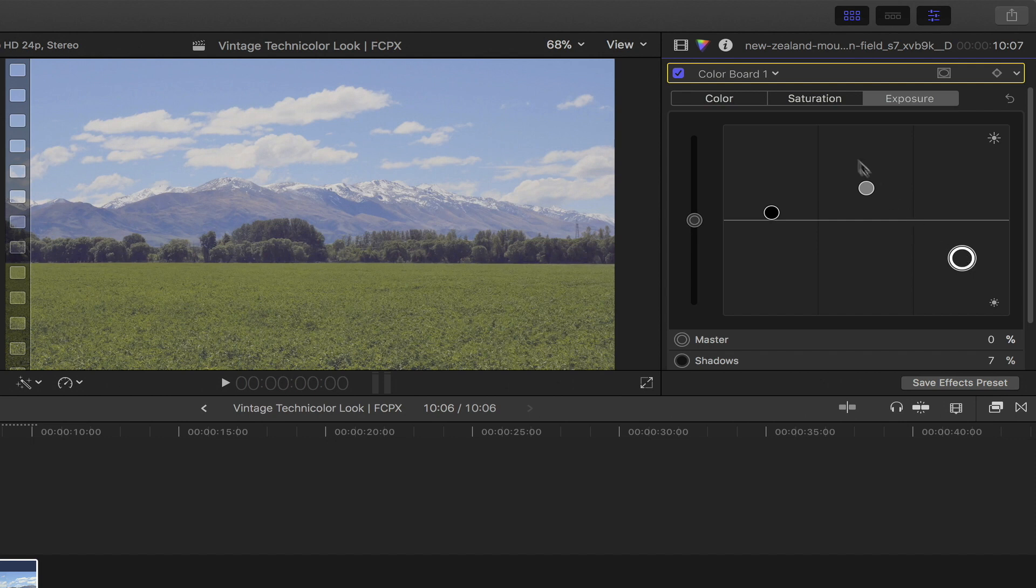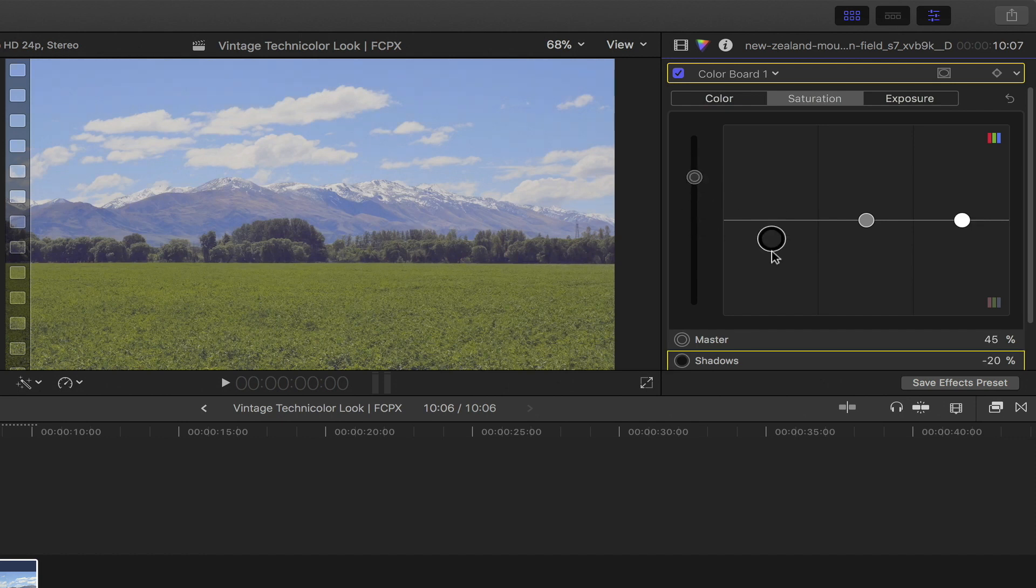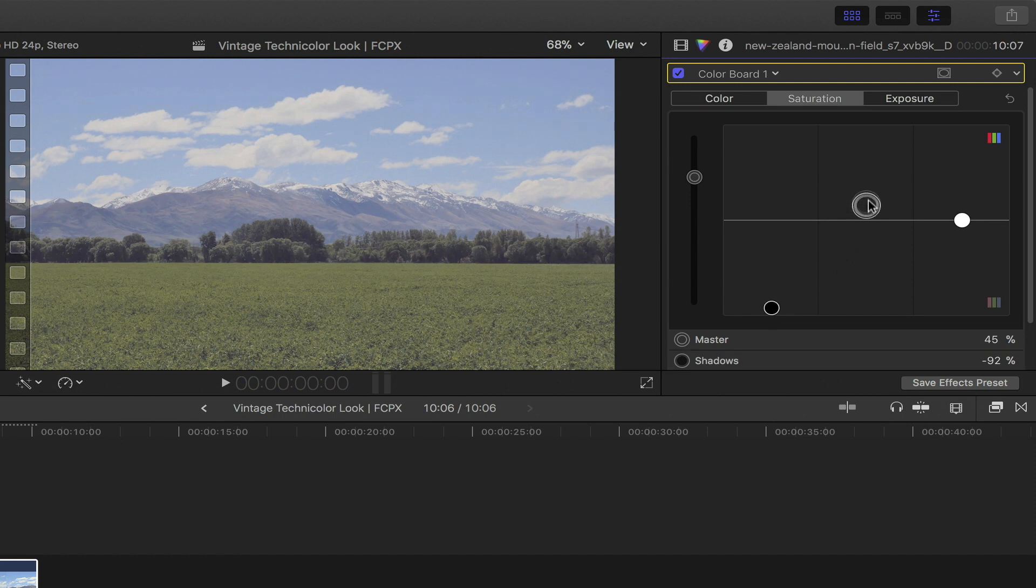Next up, let's adjust the saturation by clicking this tab. Increase the overall saturation by sliding this knob upwards. Lower the shadows nearly all the way down and boost both the mid-tones and the highlights up.